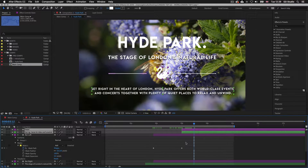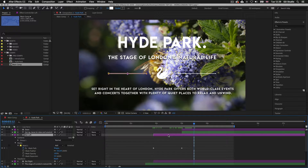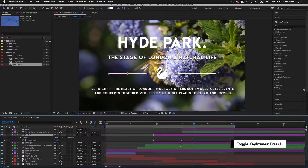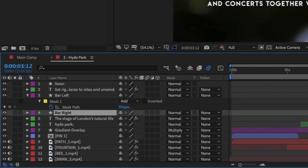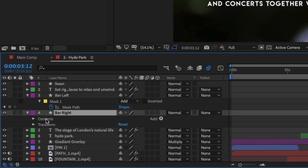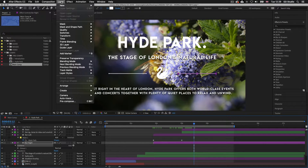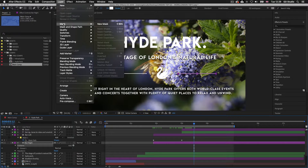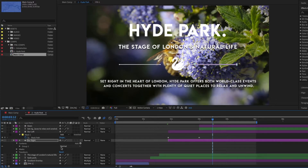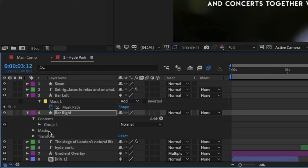To finish the sequence I'm now going to create a mask and animate the next bar. Now we have the timing of the first bar, this is going to make it super easy. With the top bar layer selected I'll press U to collapse the properties and just show the keyframes. Next I'll select the right bar layer and toggle down the properties to reveal content and transform. With the layer still selected I'll click Layer, scroll down to Mask, then scroll across and click New Mask.